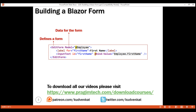To be able to edit employee first name, we need an input element of type text, so we are using the Blazor InputText component. This component binds to employee.FirstName using the bind-value attribute. This attribute provides two-way data binding.